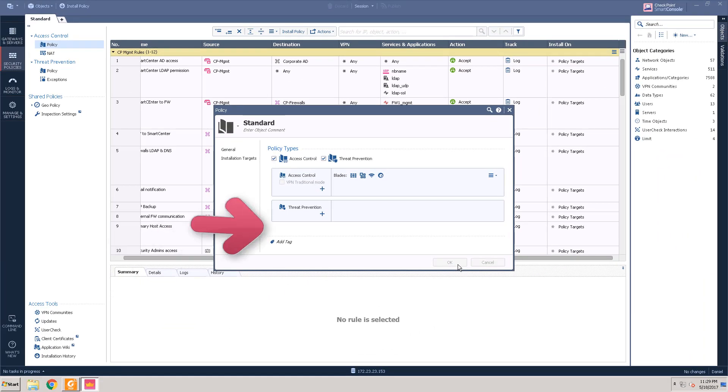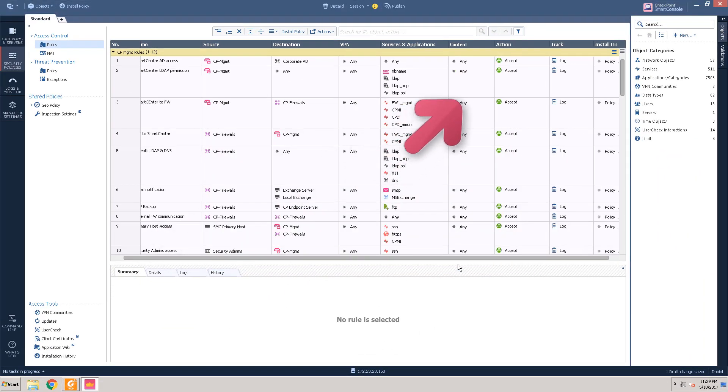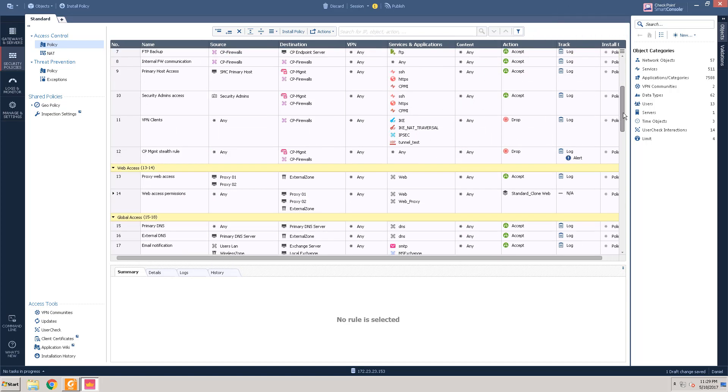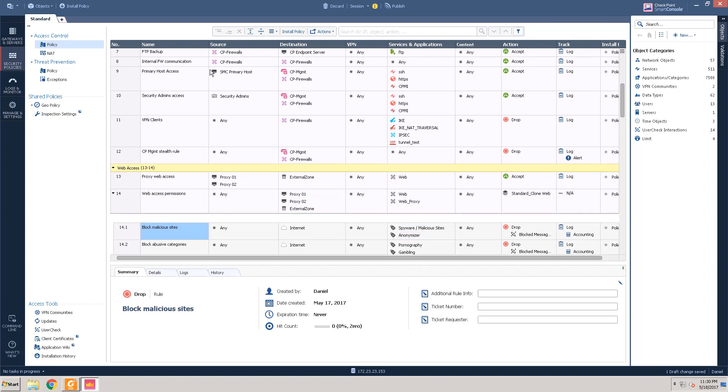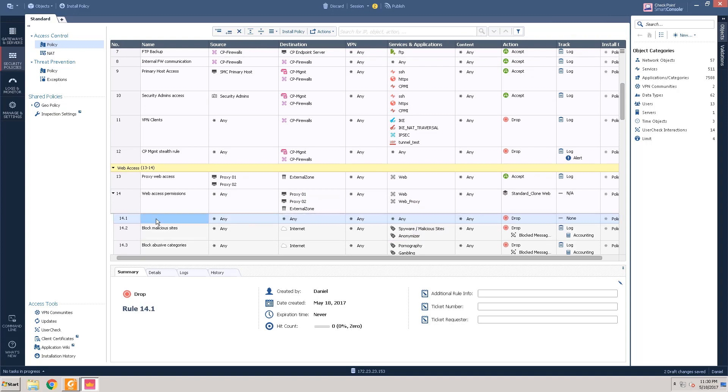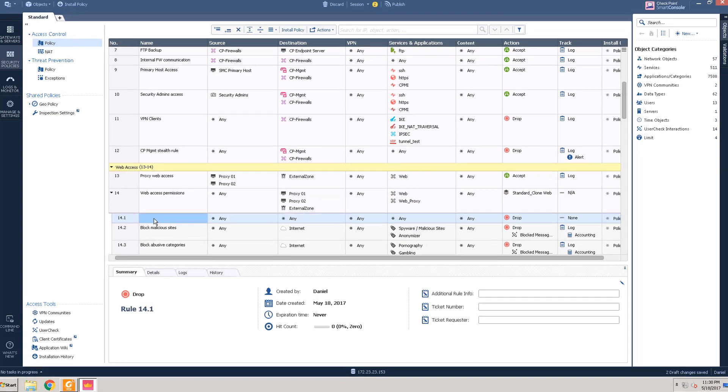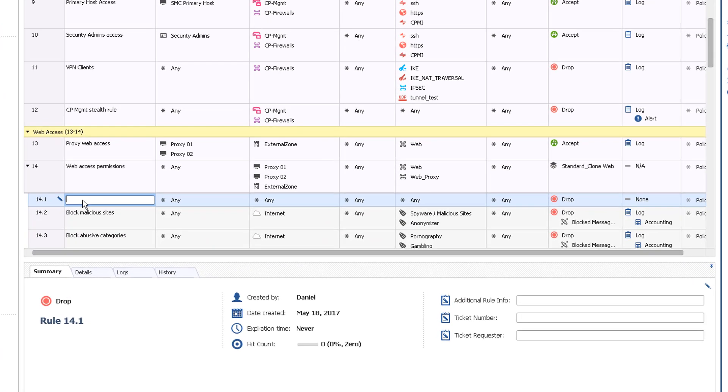You will see that the content column is now available. In this policy we are using an inline layer for web access. We will discuss inline layers in another video. Let's add a rule at the top of the web access section and give it the name Protect Exposure of Personal Data.